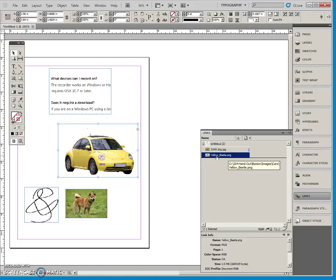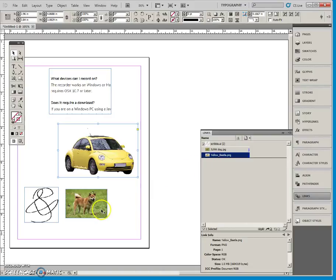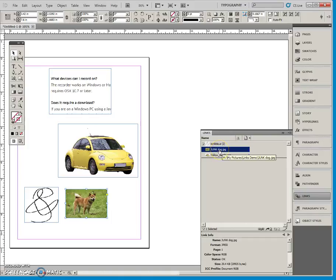It's showing right now it's linked to the 204 handout Boston images folder. It is sitting in there. Likewise, this one here, junk dog, is linked to my M Drive in my pictures link demo.